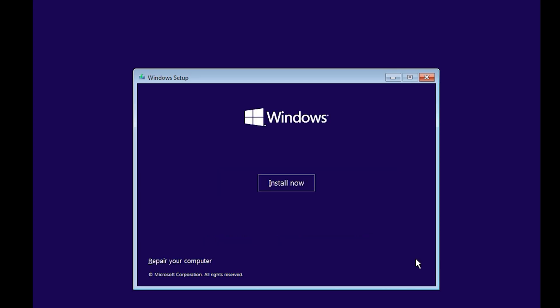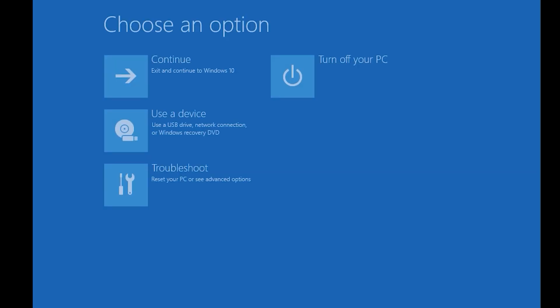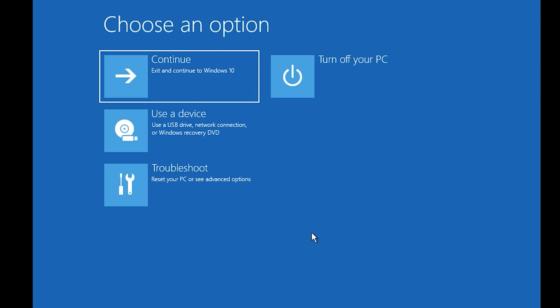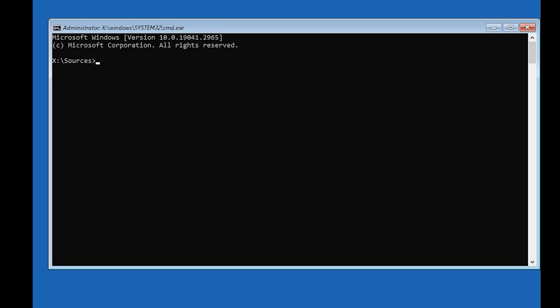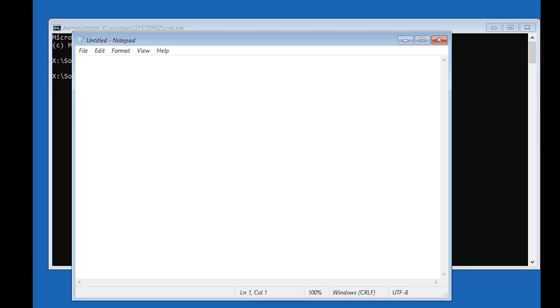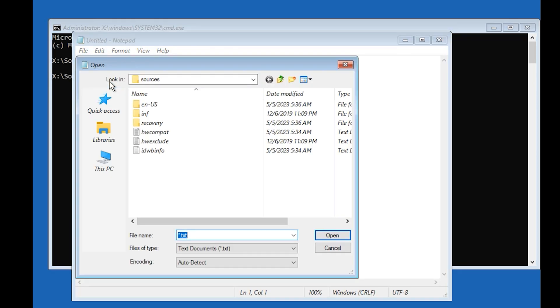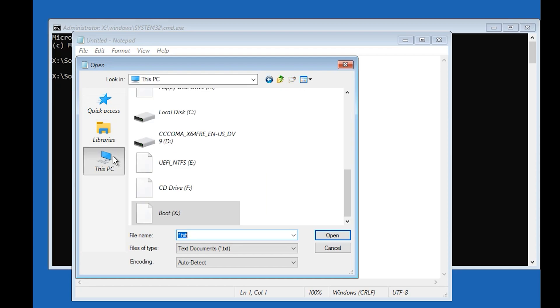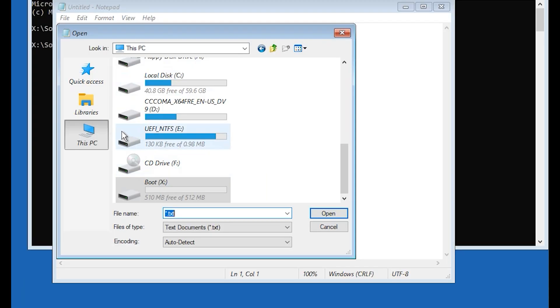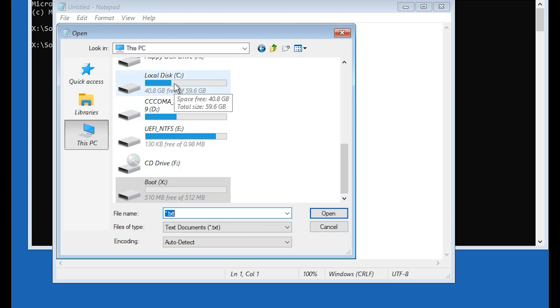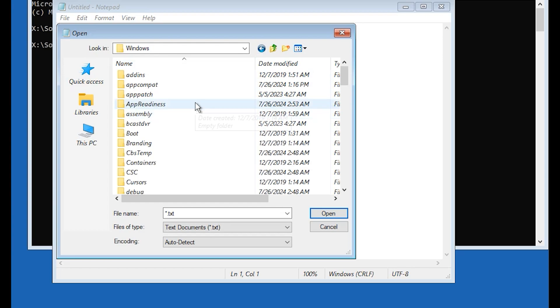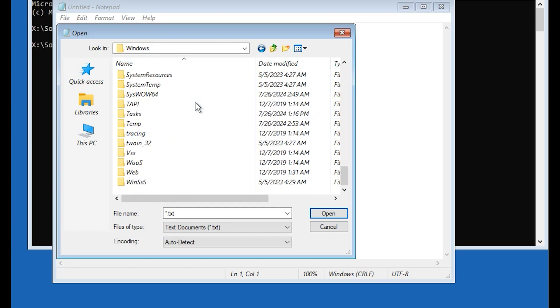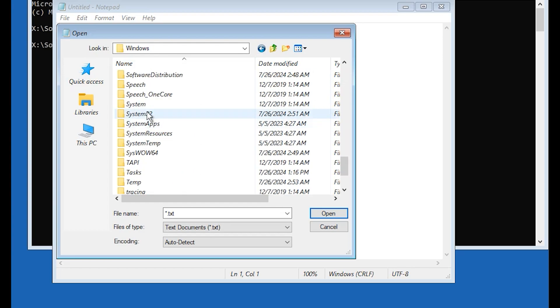Click on next, click repair your computer. Click on troubleshoot, command prompt. Type here notepad, hit enter. Click on file, open. Click on this PC, select your drive C or Windows drive. I install my Windows on drive C. Open this drive, open Windows folder, scroll down, open system 32.